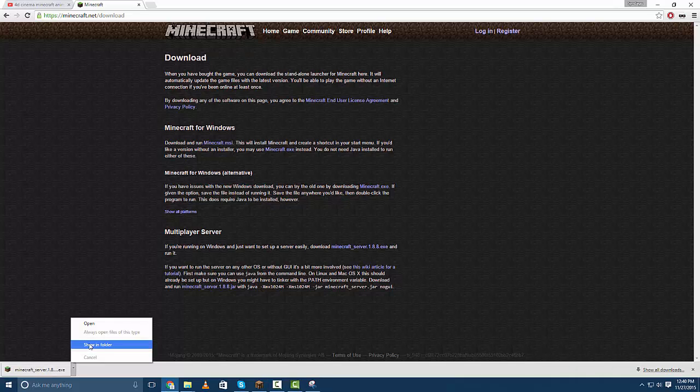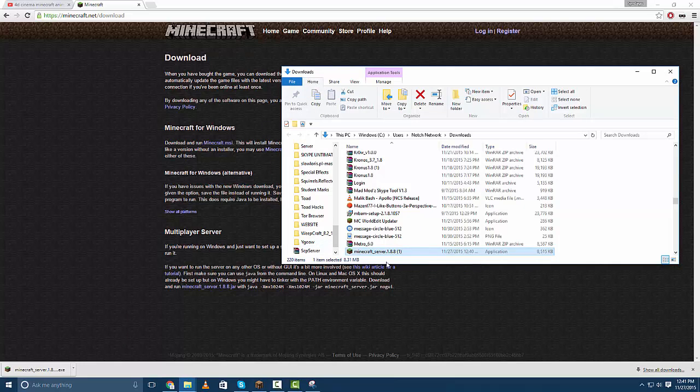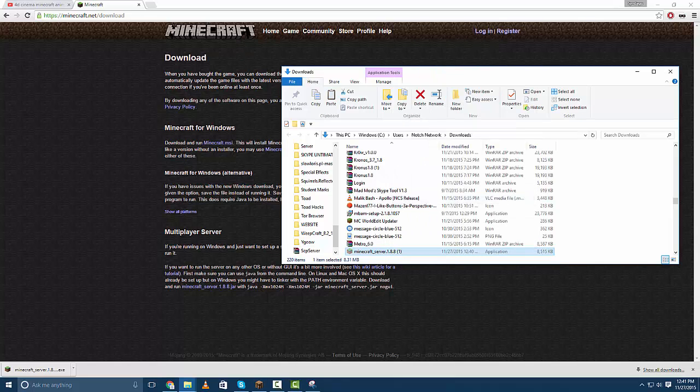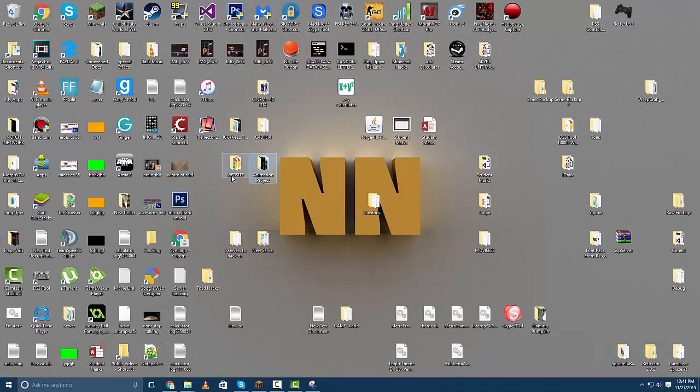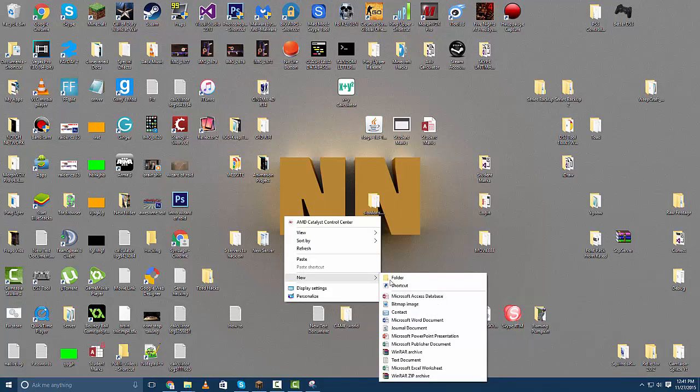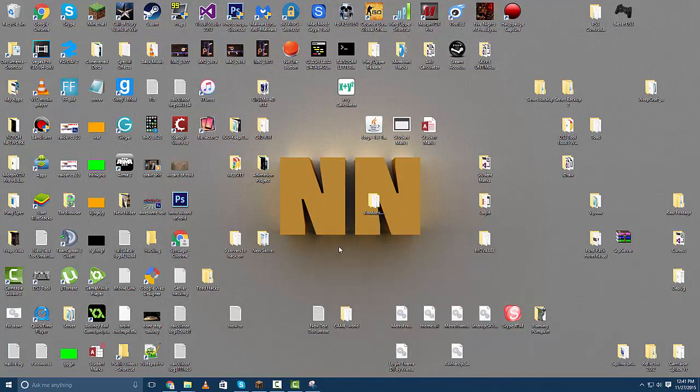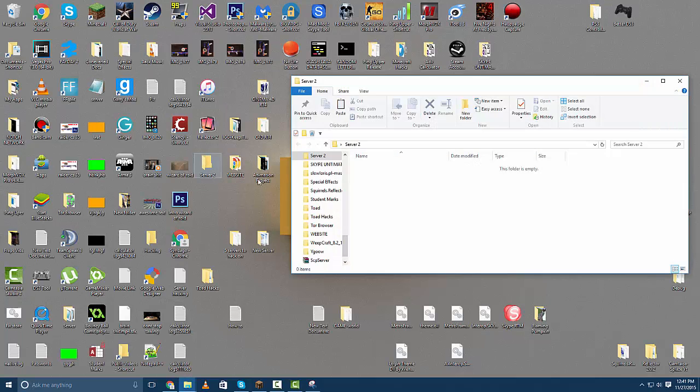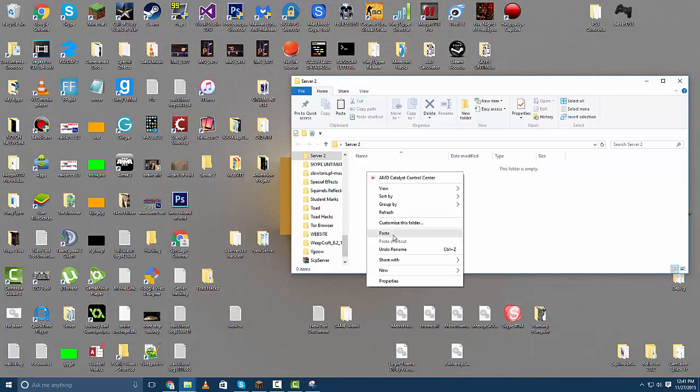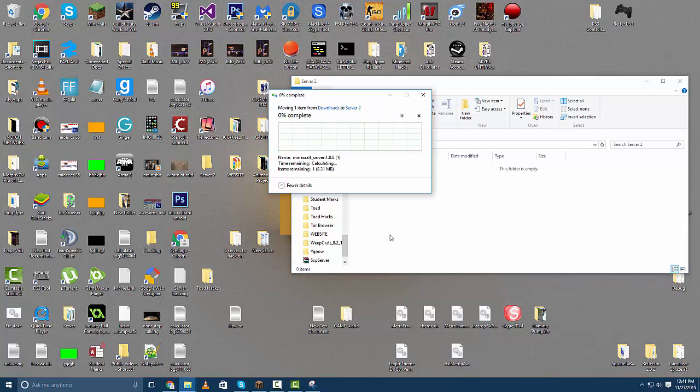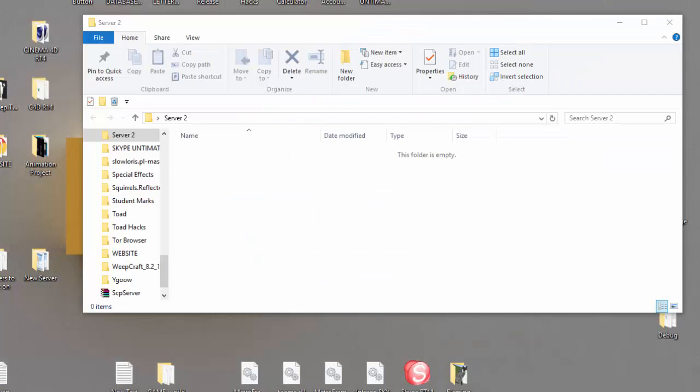It is finished downloading and we can hit show in folder in which I can cut this out from my downloads folder, bring it over to the desktop and we'll make a new folder for it. I already have a server folder on here so I'll call it server 2. We can paste our server into here.